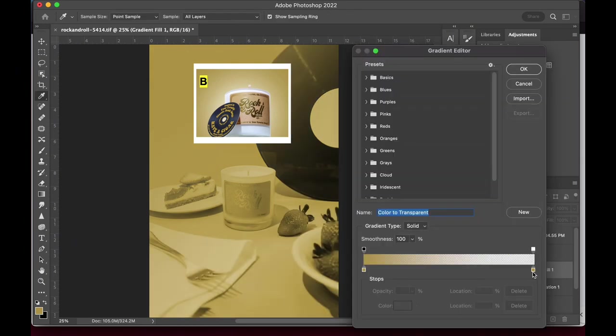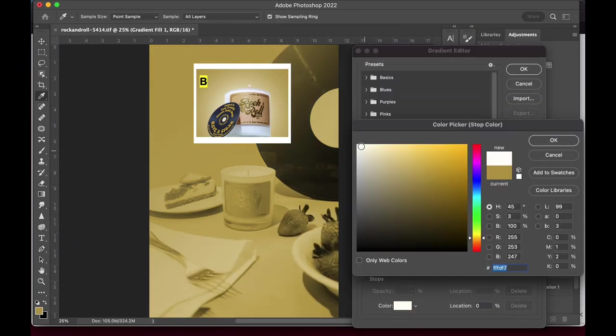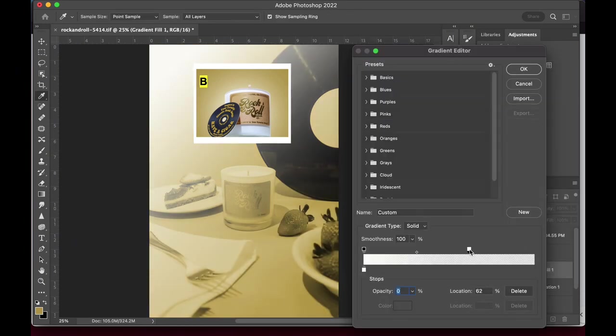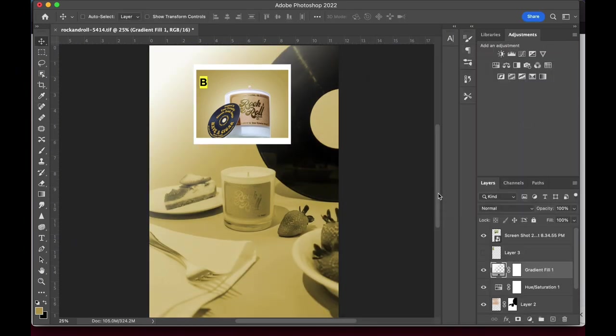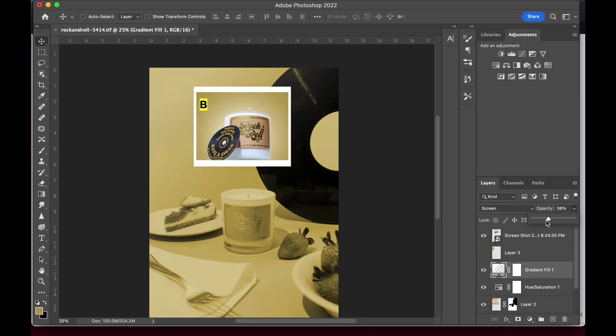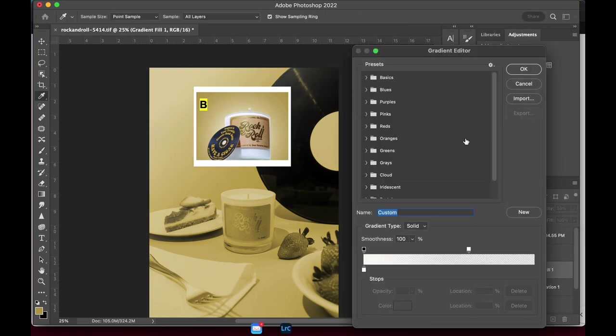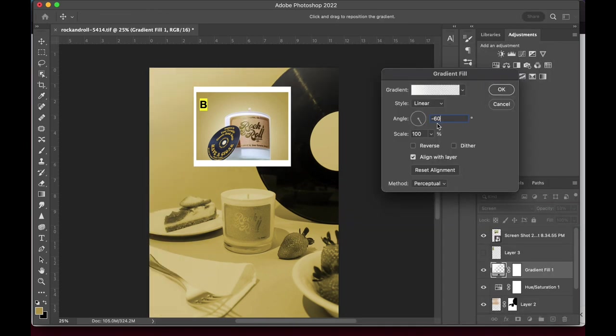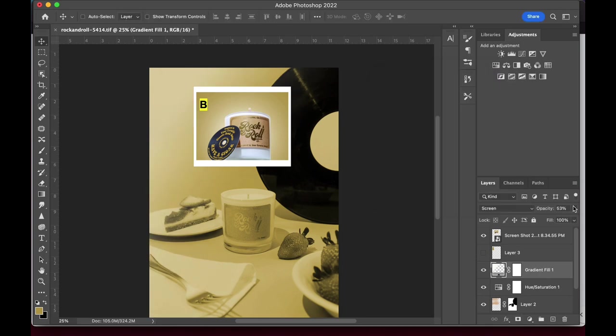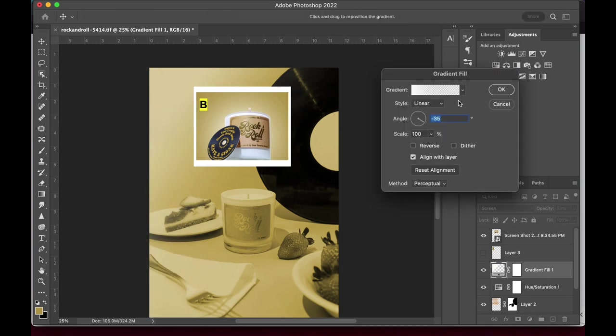And I'm also adding a bit of a lighter gradient fill in the corner to really add some drama to this image. To create a lighter effect, I usually choose screen as the blending mode.